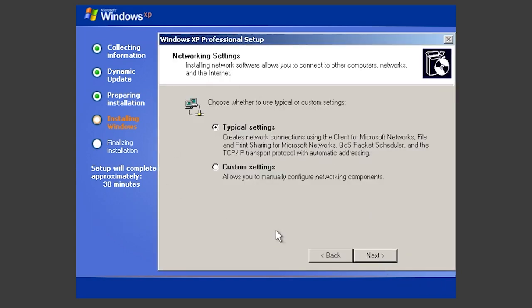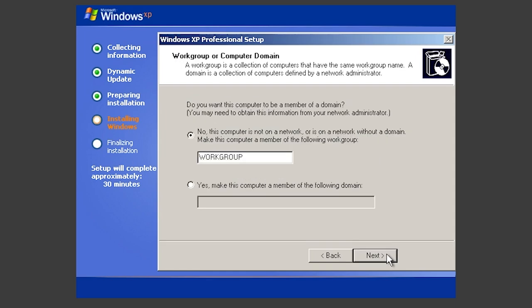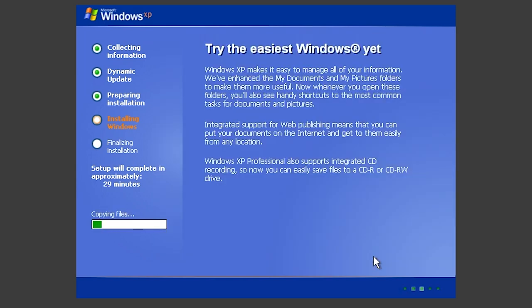And you can see it says typical settings or custom settings. So I will just keep it at typical settings. This is the networking stuff and usually it will take the default thing. Usually the default options will work just fine. And this system is not on network. So we don't want to connect it to a network right now. So now just wait for it to install and I will see you guys after this is done.